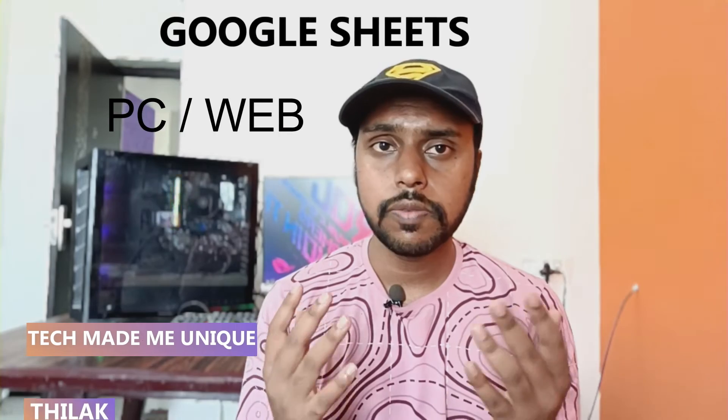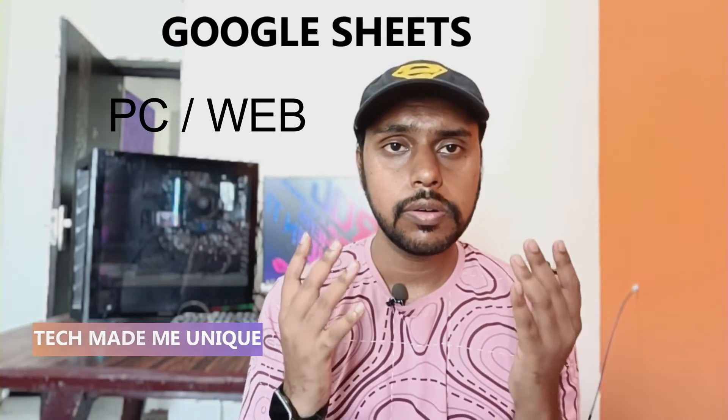Hi friends, I am Tilak. You're watching Tech Made Be Unique and today we're going to see how to insert a Sigma symbol on your Google Sheet web on your PC.